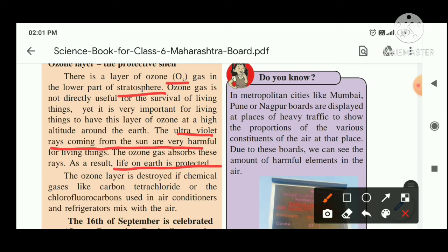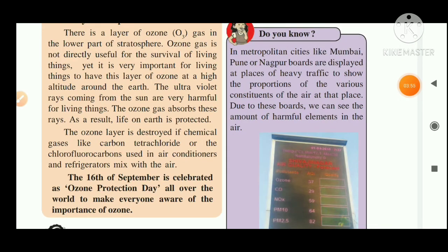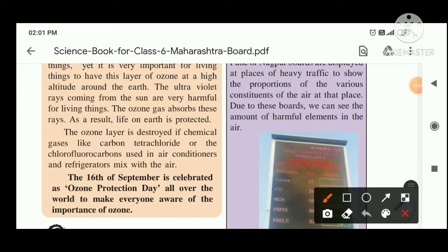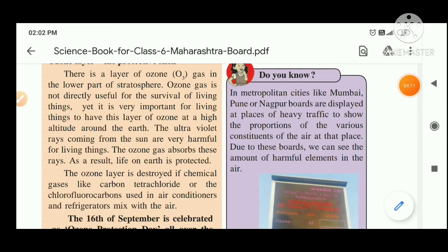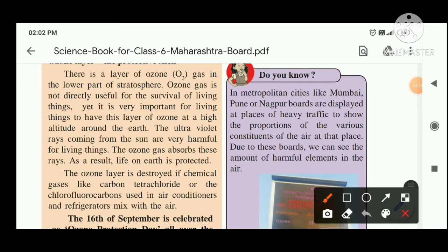The ozone layer is being destroyed because of carbon tetrachloride and chlorofluorocarbons used in air conditioners and refrigerators. September 16th is celebrated as Ozone Protection Day all over the world to make everyone aware of the importance of the ozone layer. Metropolitan cities like Pune, Nagpur, and Mumbai have boards showing the proportion of various gas constituents and harmful elements in the air to make people aware of pollution.